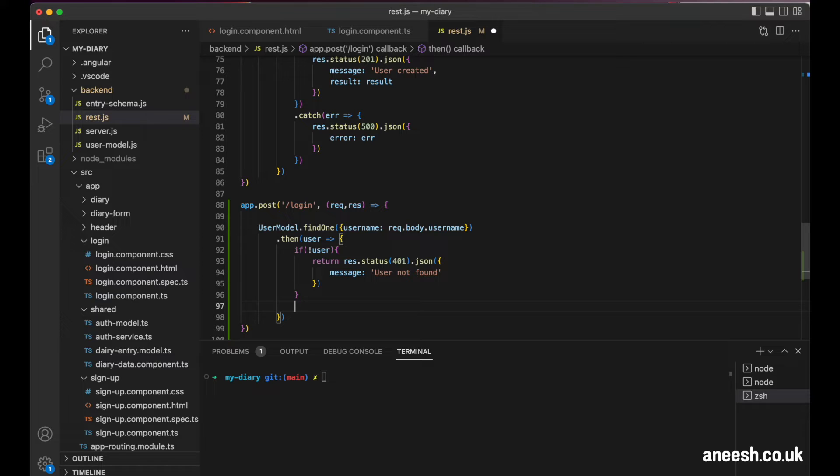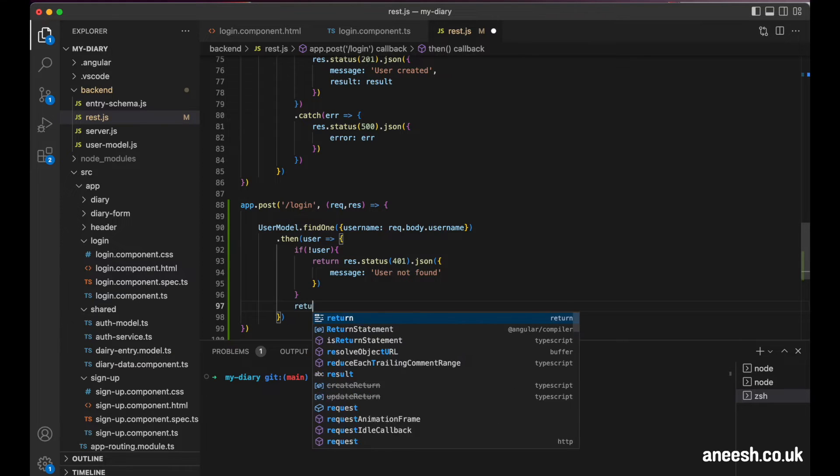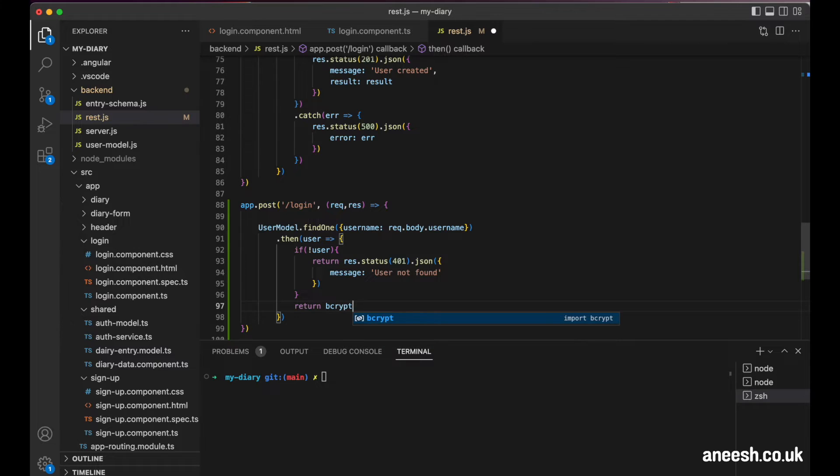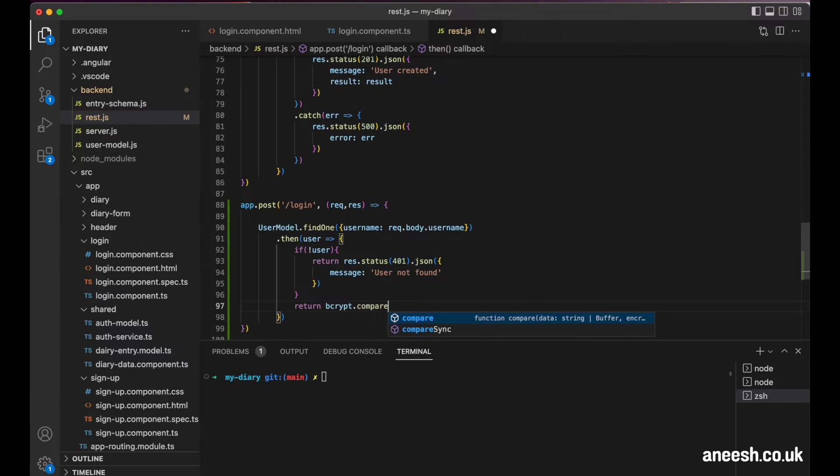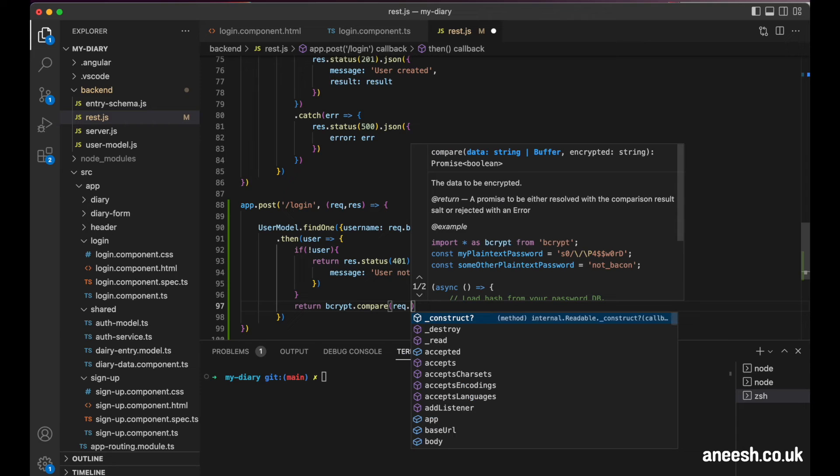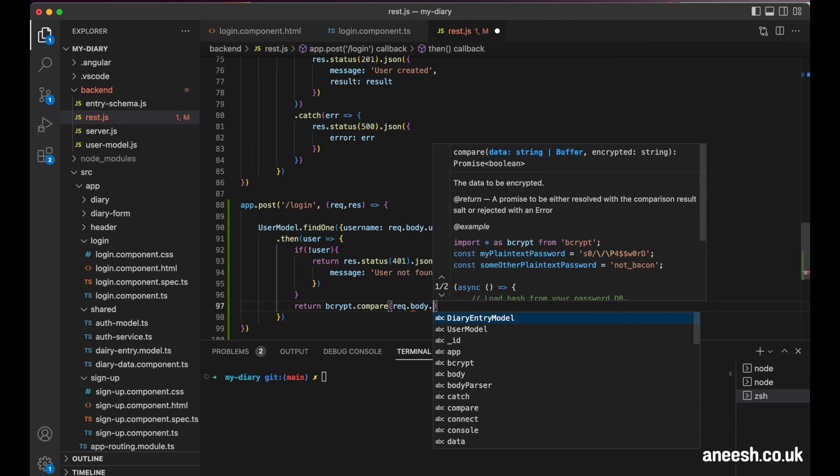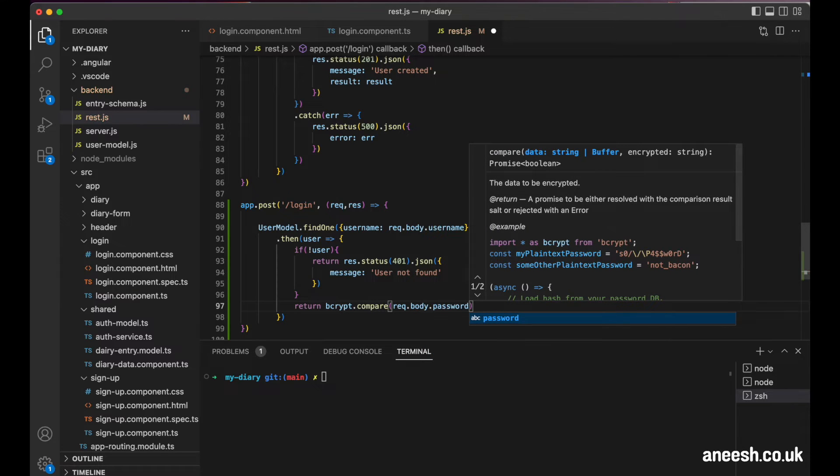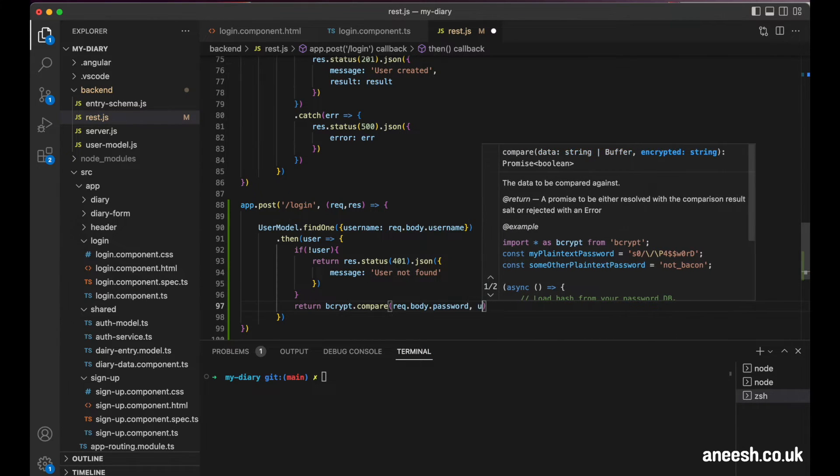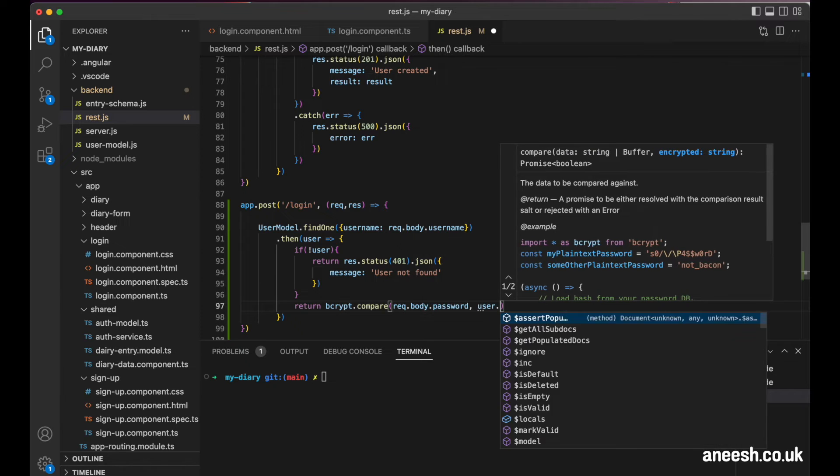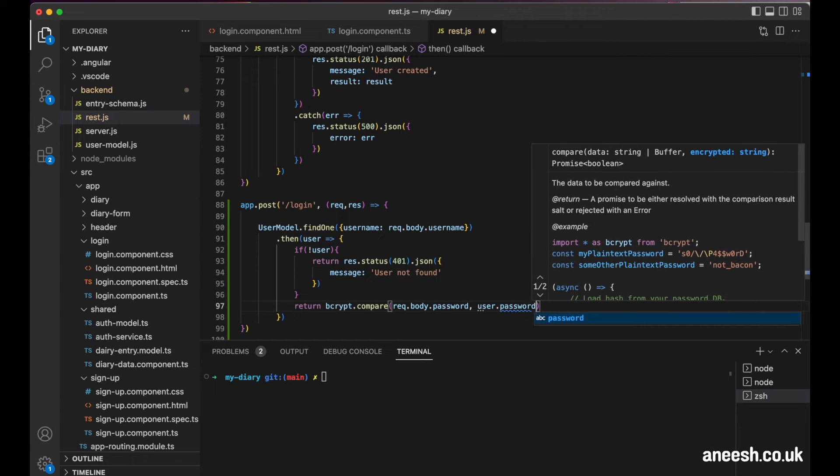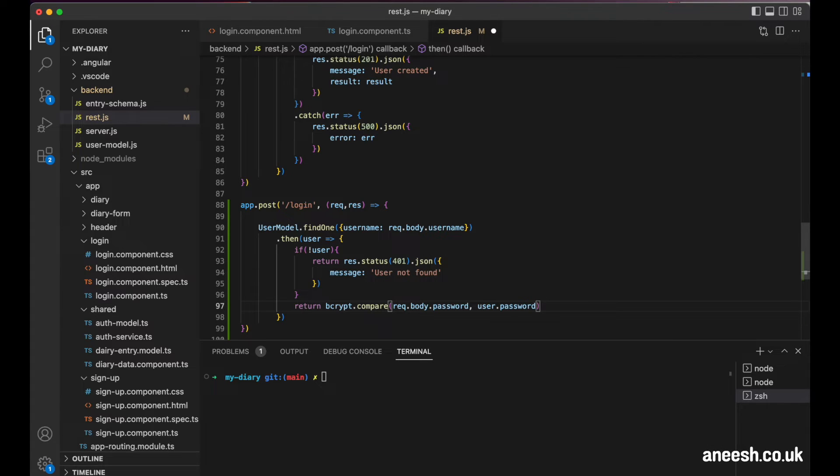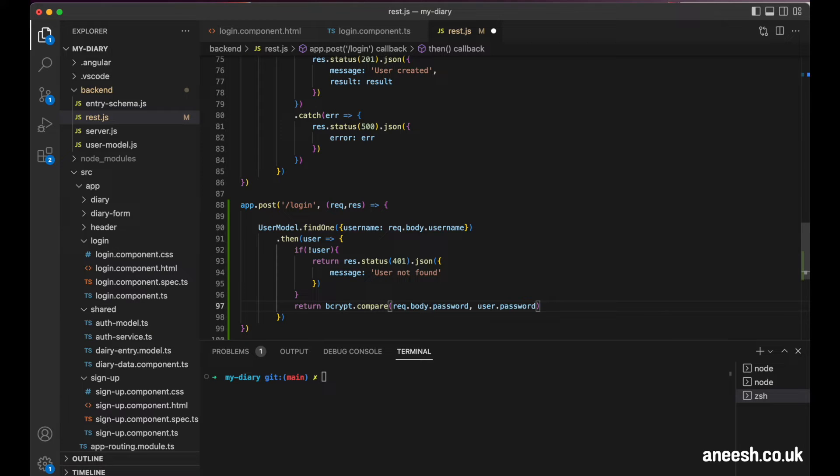We can use our bcrypt package that we have already installed into our project to perform the comparison. We will do this by using the compare method from the bcrypt package. This will accept the request body password as the first argument, and the hashed password from the database as the second argument. I'll simply pass in user.password for that. I will return this comparison from the user model.findOne method, and then chain a new promise from this method below.